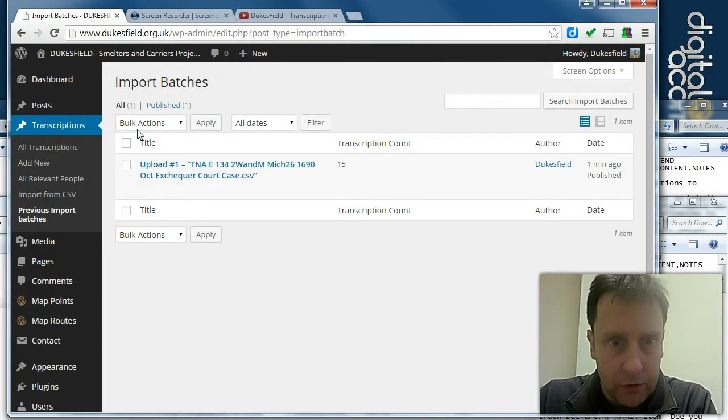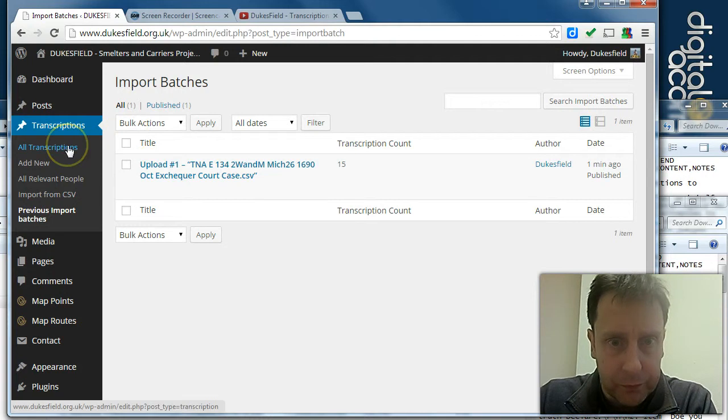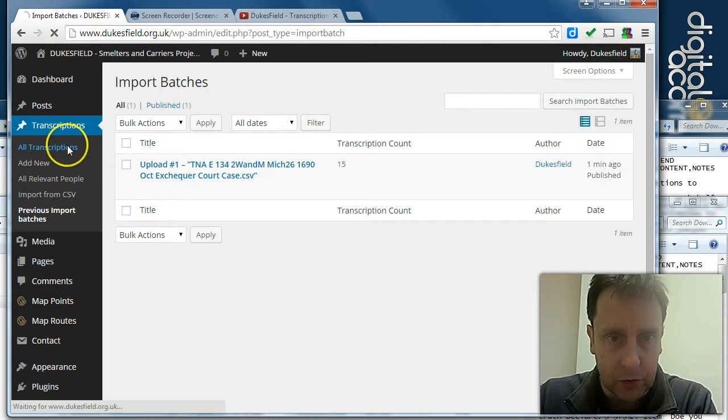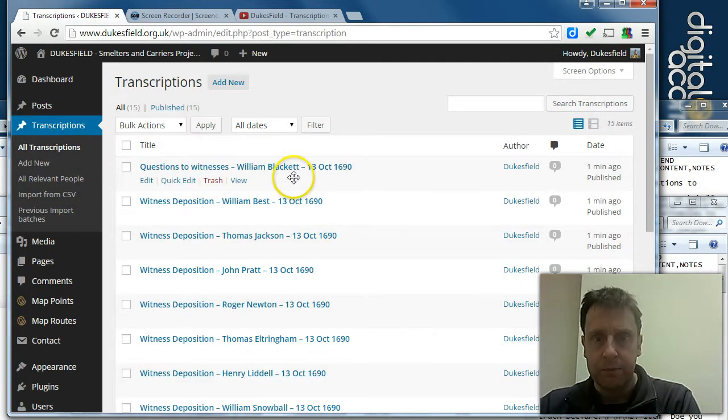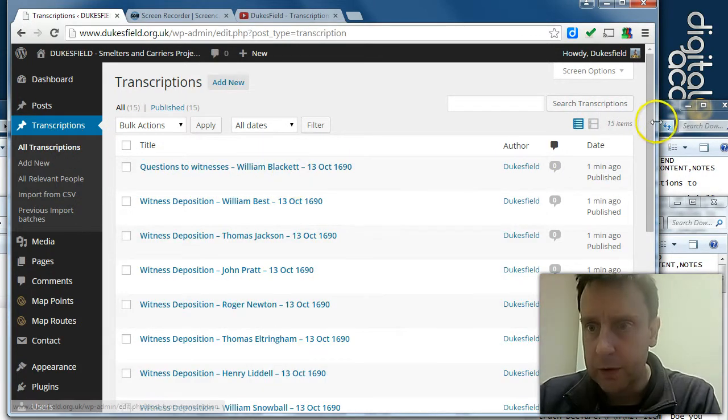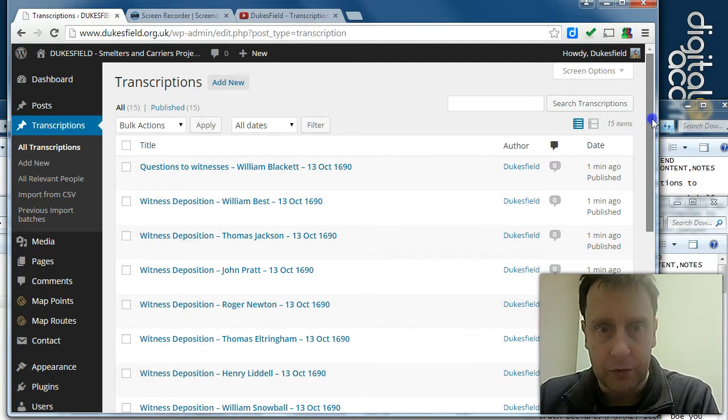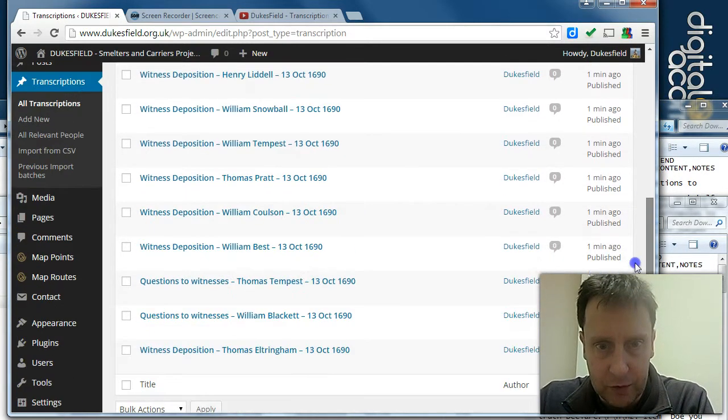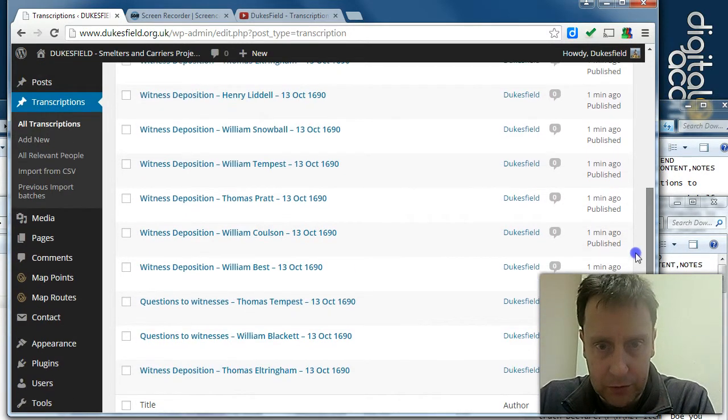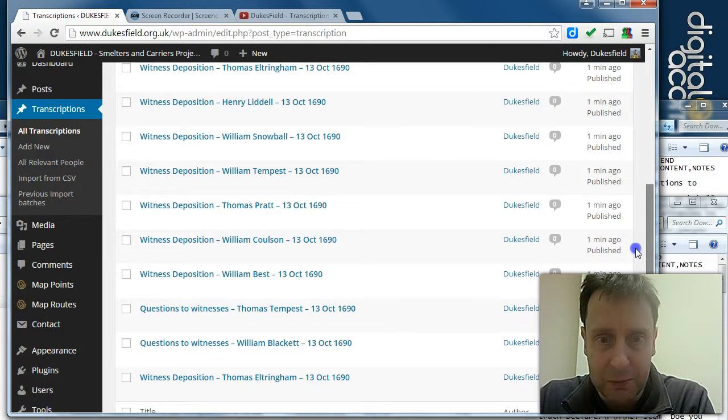There we go. So this is the first one going into the live site, and basically we've got 15 transcriptions now in here with depositions.